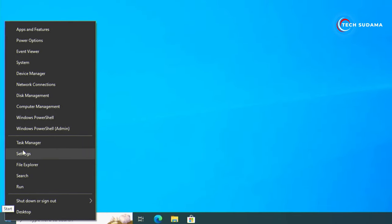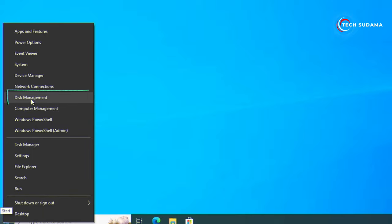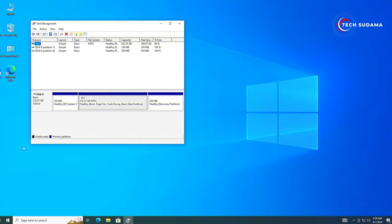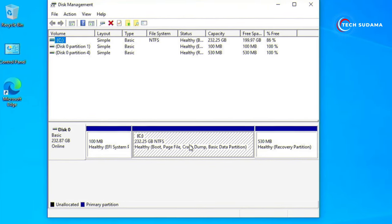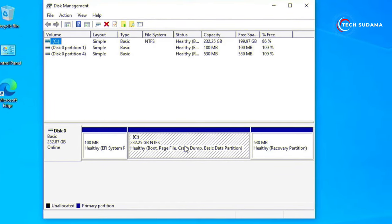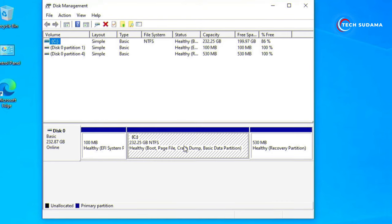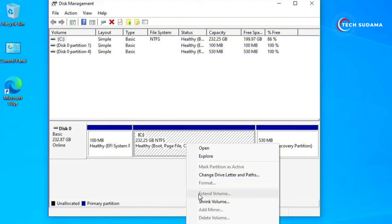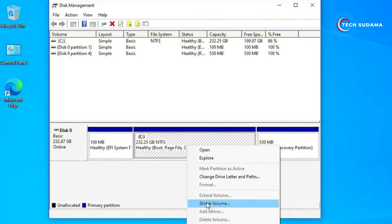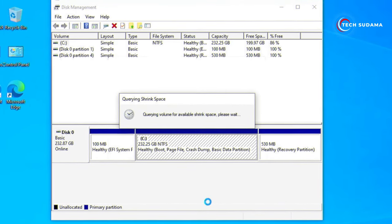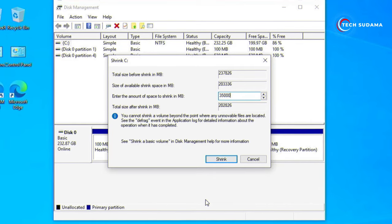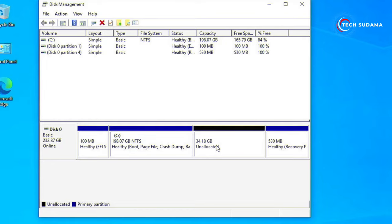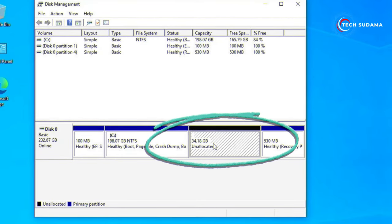Now you'll have to right-click on the Start menu and go to Disk Management. Here you'll have to remember that you'll have to create a free space of minimum 32 GB. So just right-click on any bigger drive and click on Shrink Volume. Just put the size as 32 GB or bigger, then click on Shrink, and the unallocated space has been created.